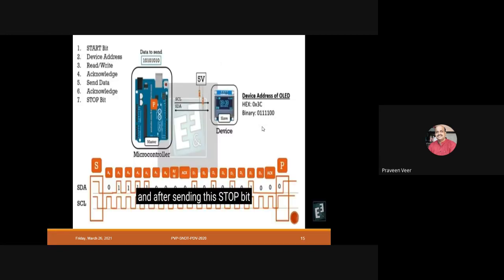There are seven steps in the I2C communication procedure: Start bit, Device (slave) address, Read/Write bit, Acknowledge, Send data, Acknowledge, and Stop bit.